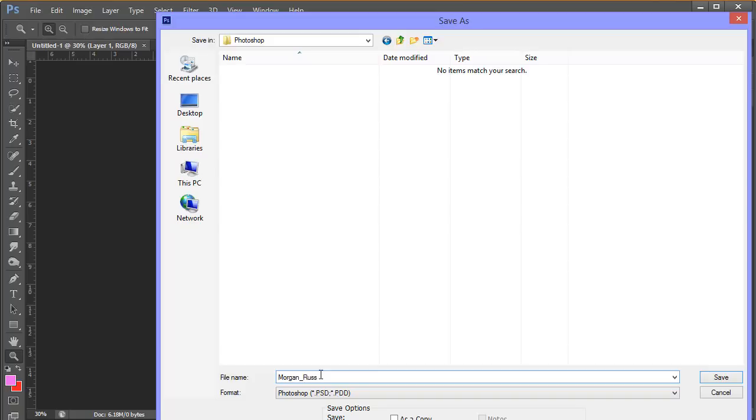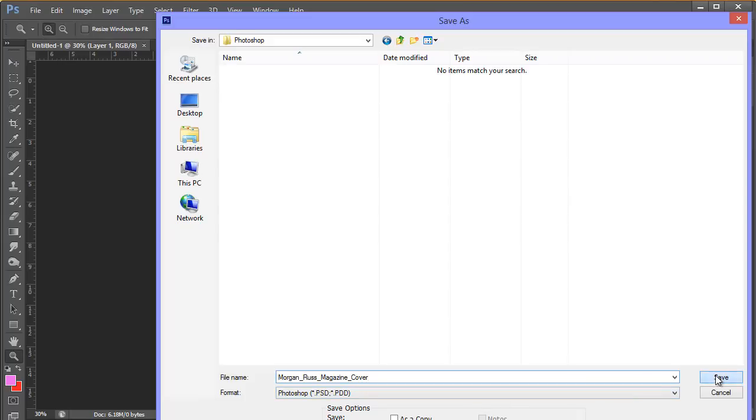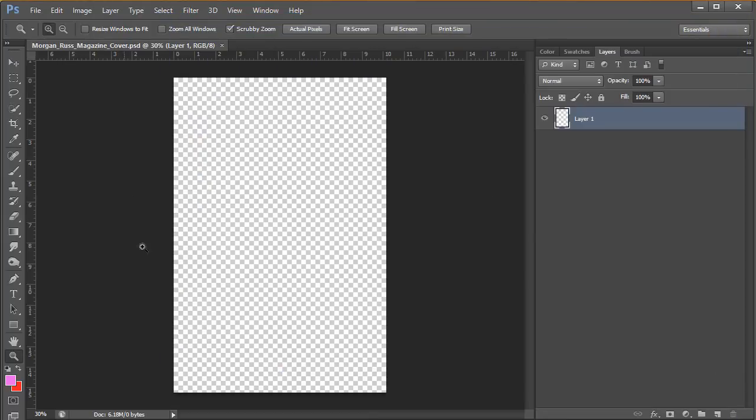my first name, and then I'm going to call it magazine cover. So it's a nice sensible name. When I come back to it later on I know what it is, and the type I've saved it as is a Photoshop file, a PSD. Hit save and we're good to go.